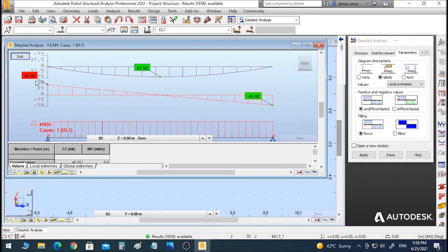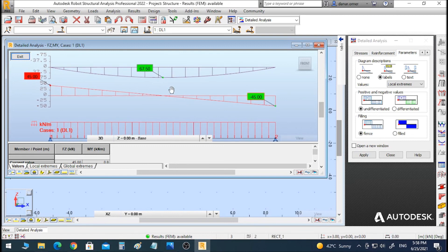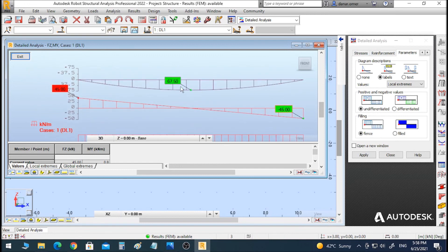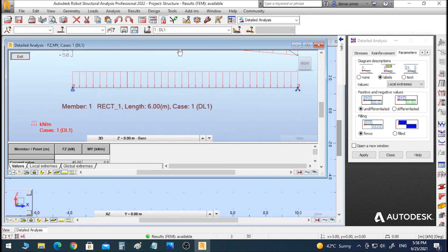The maximum shear force is 45 kilonewtons and the maximum bending moment is 67.5 kilonewton-meters. We can see that the maximum bending moment is located at the center of the beam, which is the expected result.